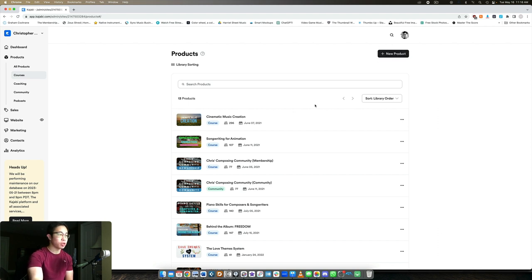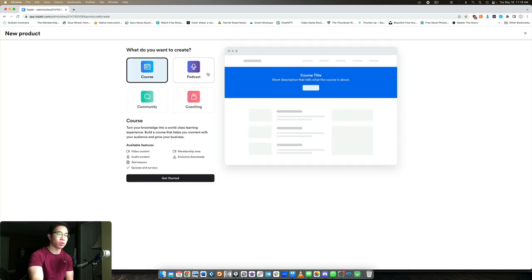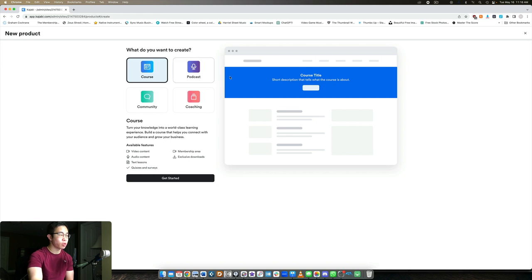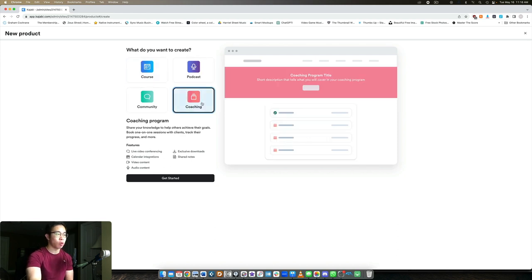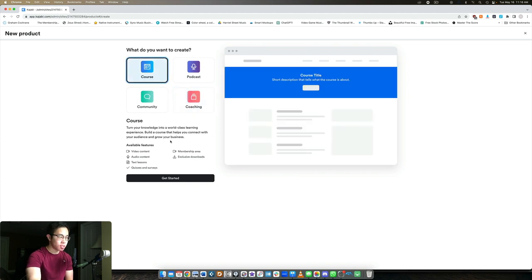When you're creating a new product, let's say you want to create an online course. So you click new product. And then let's just say we want to create a course, but you could also create a podcast, a community product, which is like a forum for your members, and then a coaching package. But let's say we're building a course.